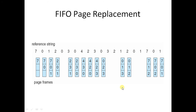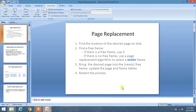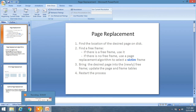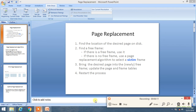I hope you liked this video. In our next tutorials, we will discuss the optimal page replacement algorithm and the LRU algorithm.